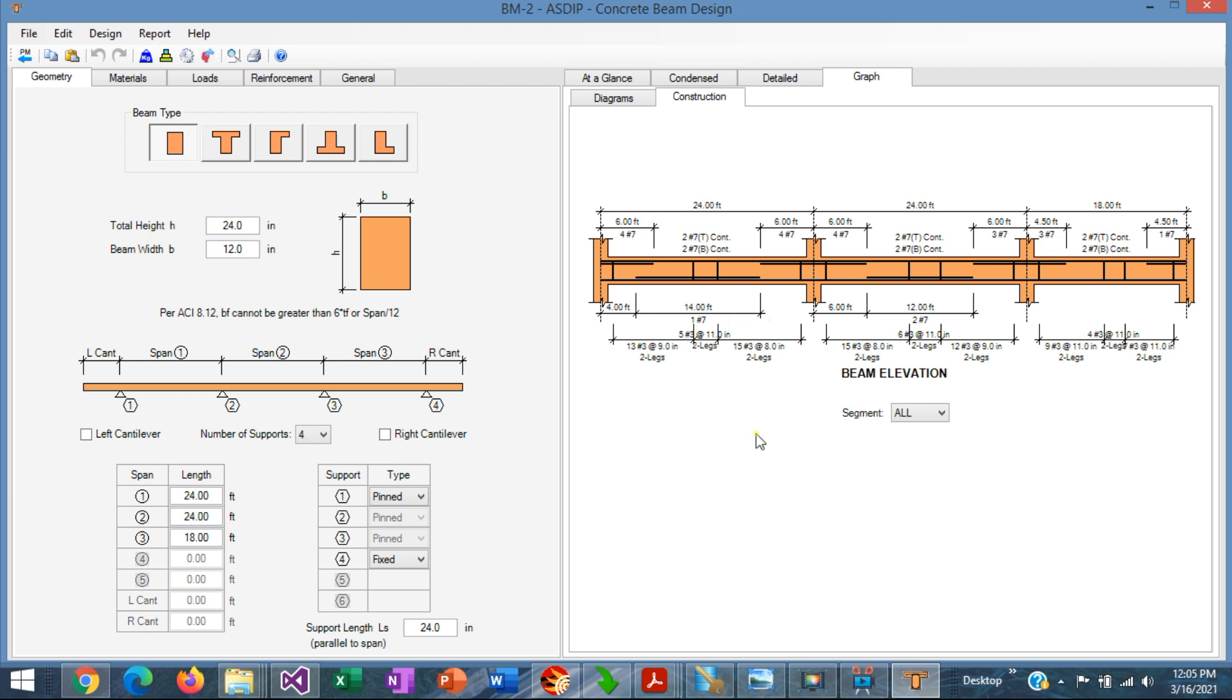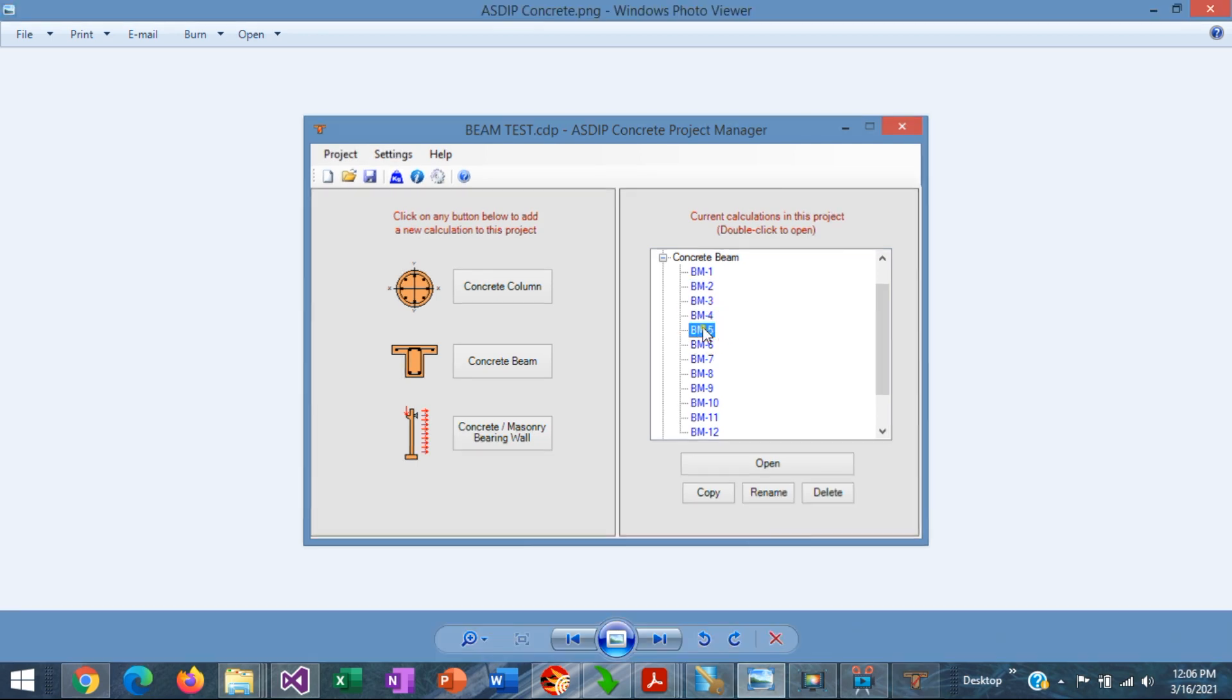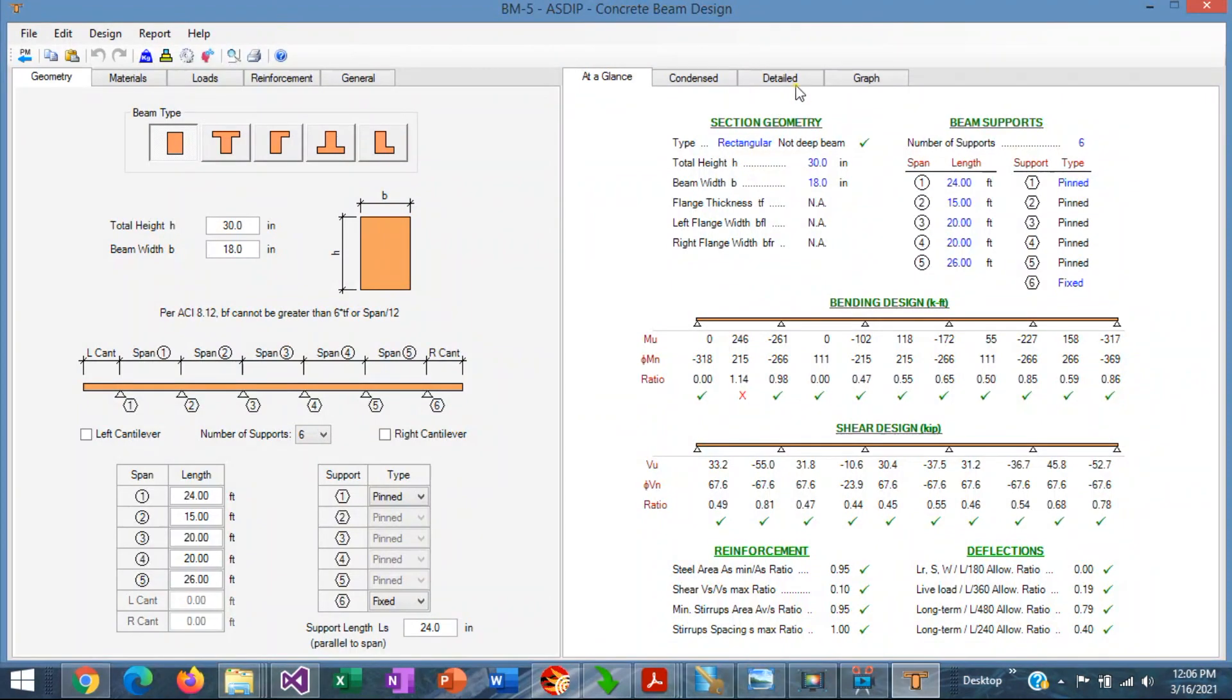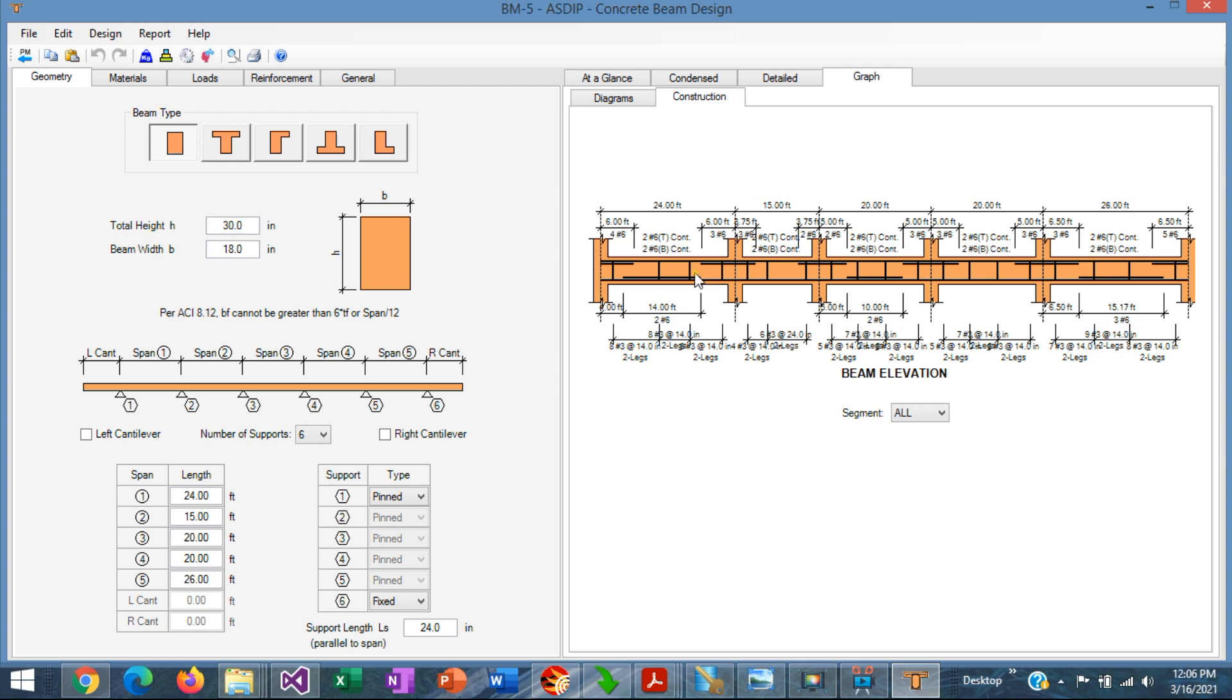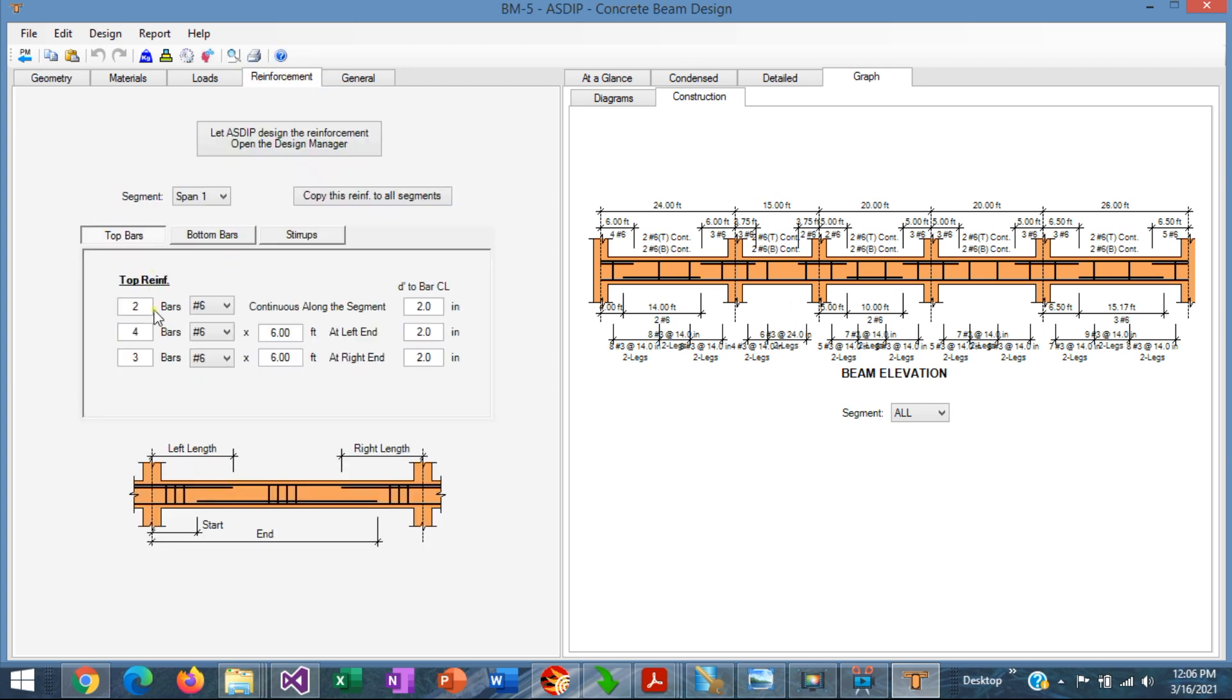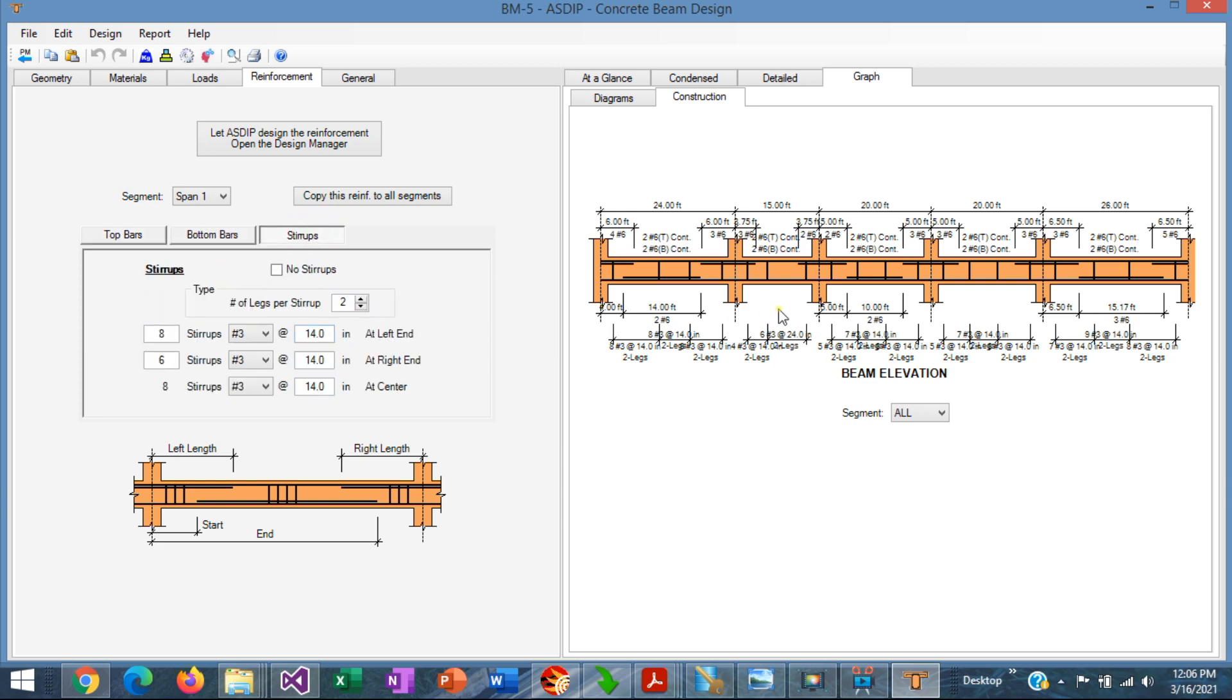If you want to generate a beam schedule manually and you want to read all this information and transfer it to your table, it's going to take a lot of time. For example, beam 5 is a very long beam with five spans. Of course, you can read all the reinforcements here, top bars, bottom bars, stirrups and all that, span by span. And you can transfer all this information to your table. But it's going to be very time-consuming as well.